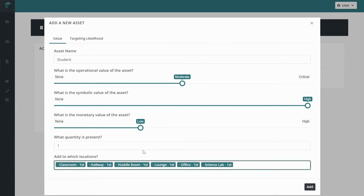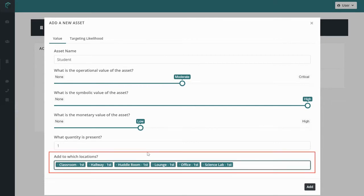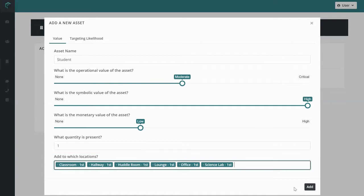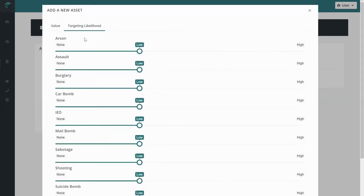You can add your asset to any locations you added when creating your facility. The quantity present is the amount you're adding to each location listed below. Before you click add, make sure to hop into your assets targeting likelihood. This is the threat landscape for the asset.